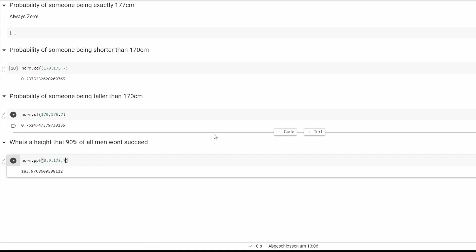So 90 percent of people are smaller, or 90 percent of men smaller than 183 point something centimeters.